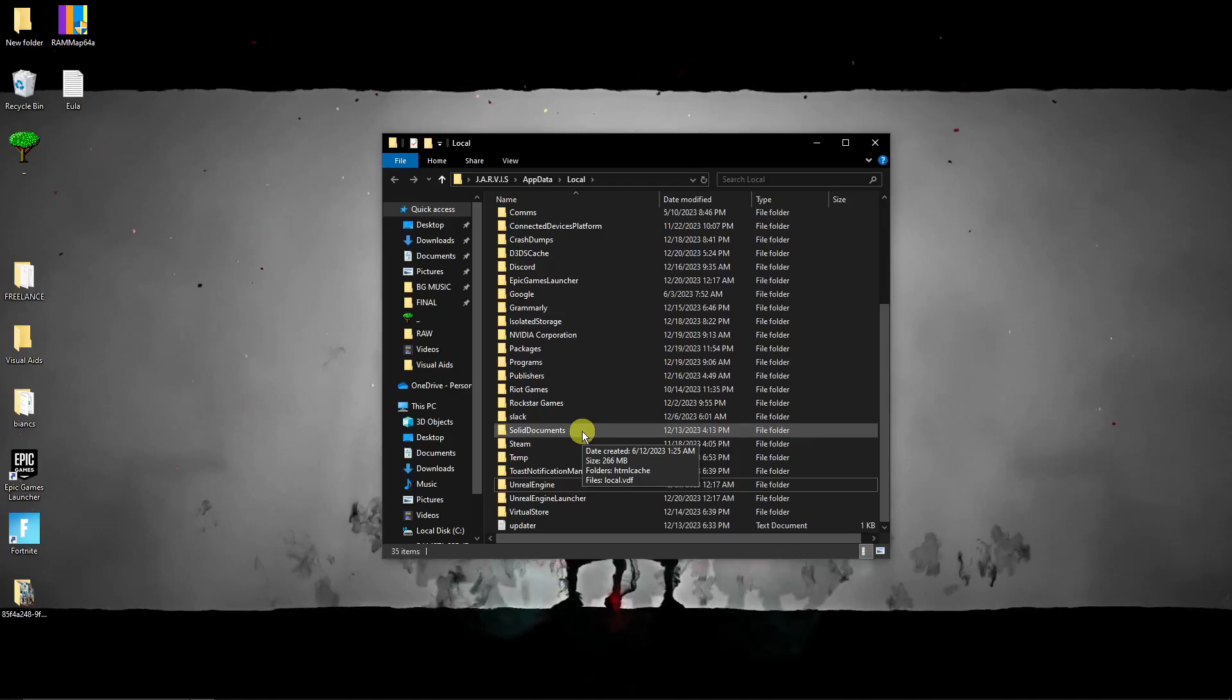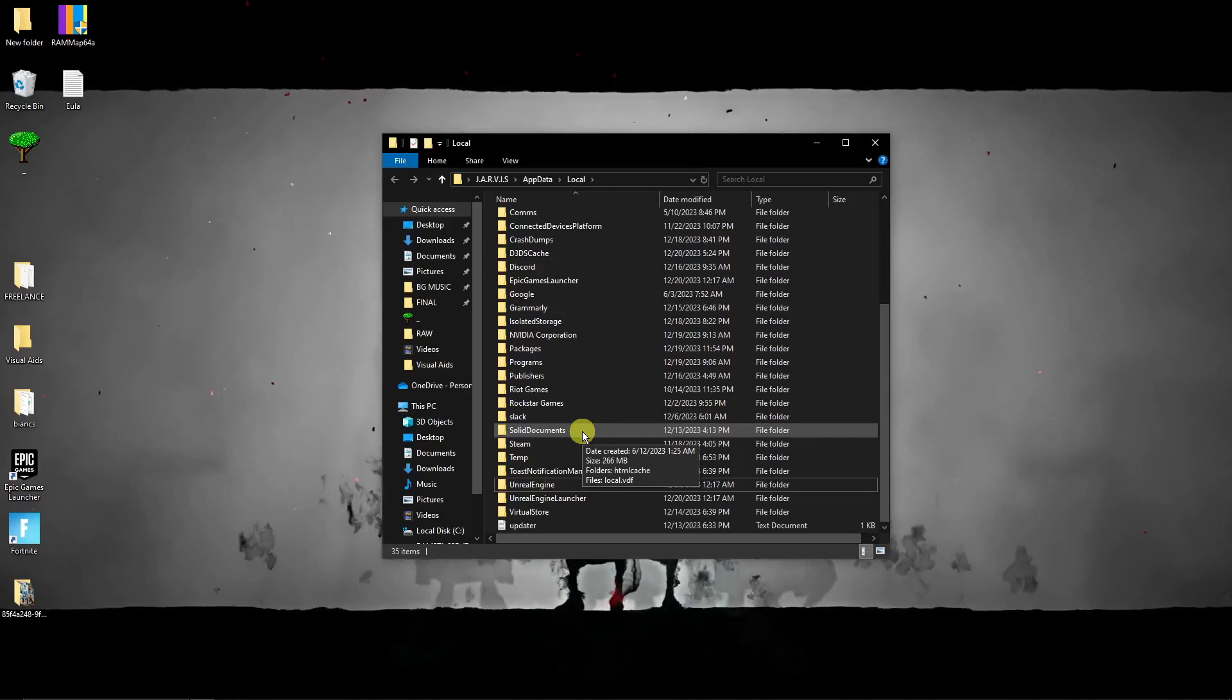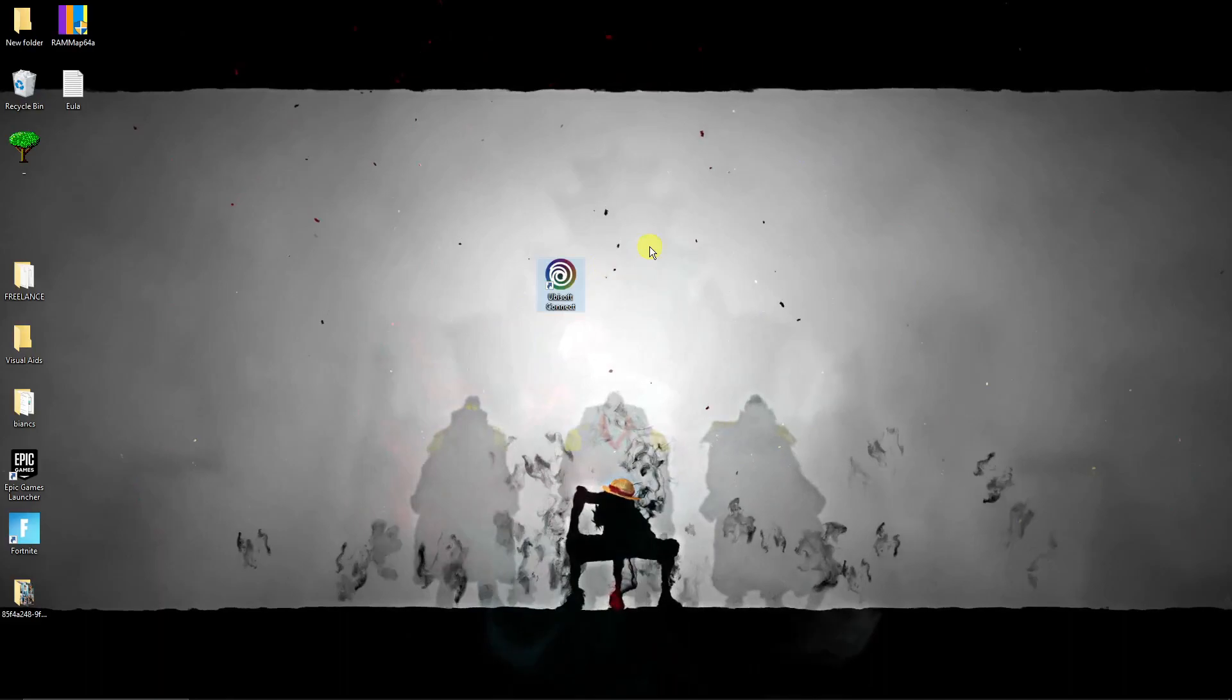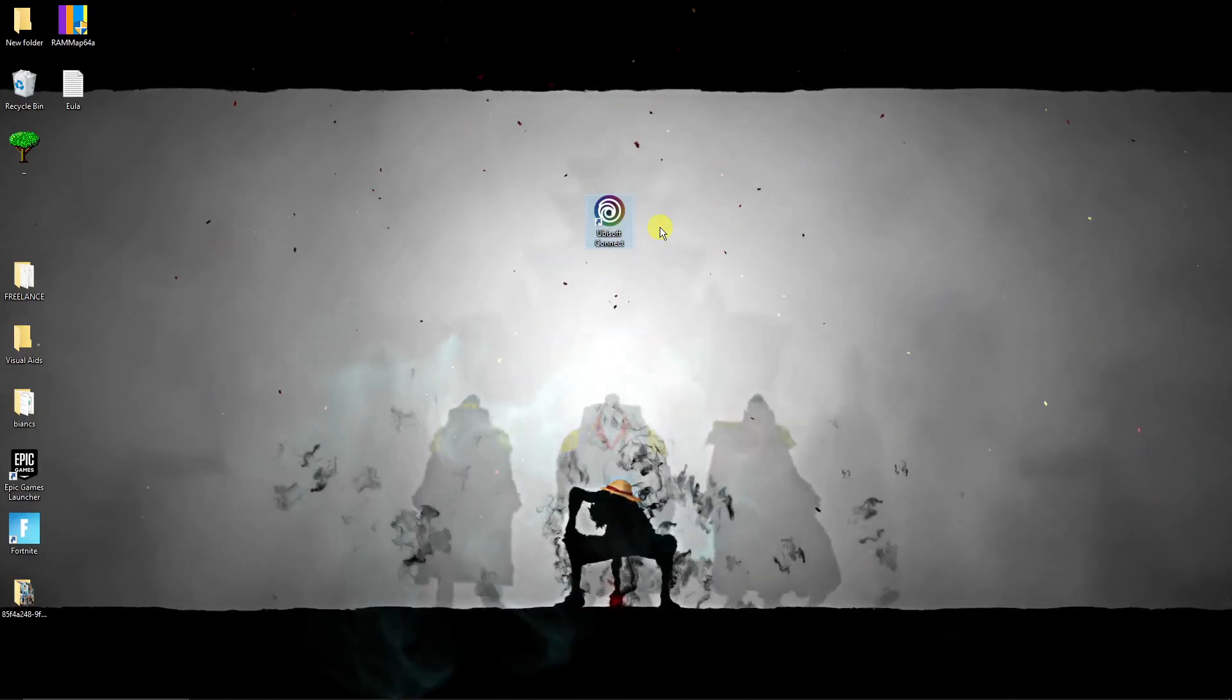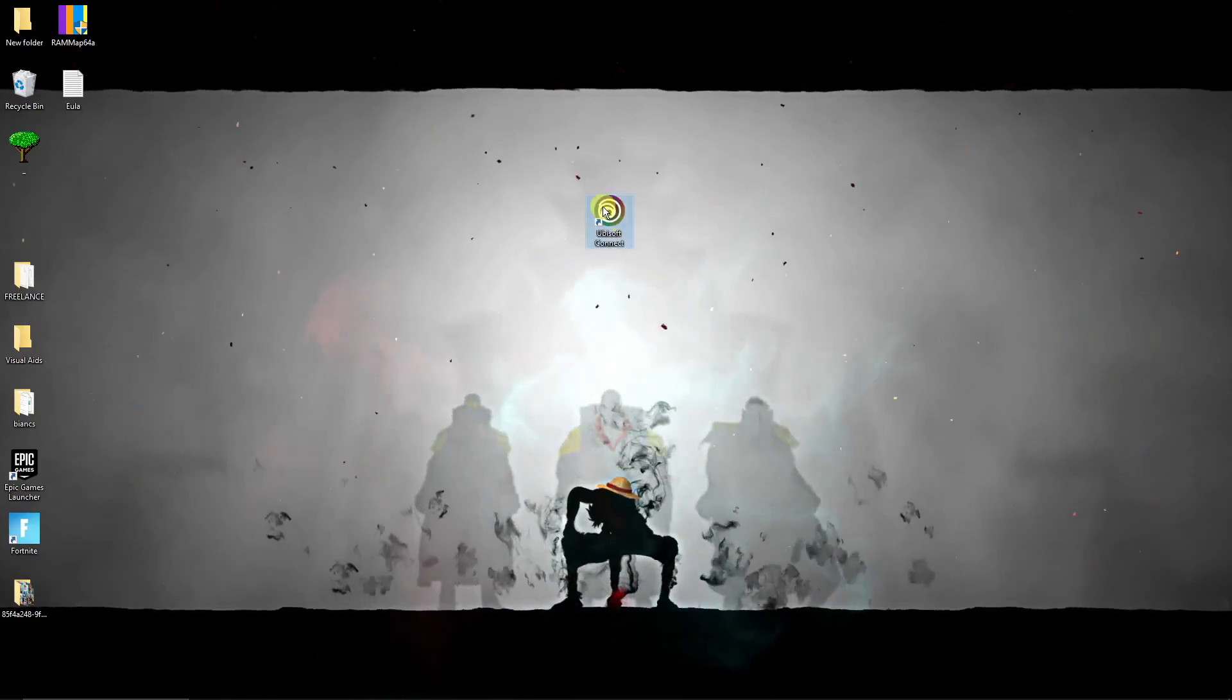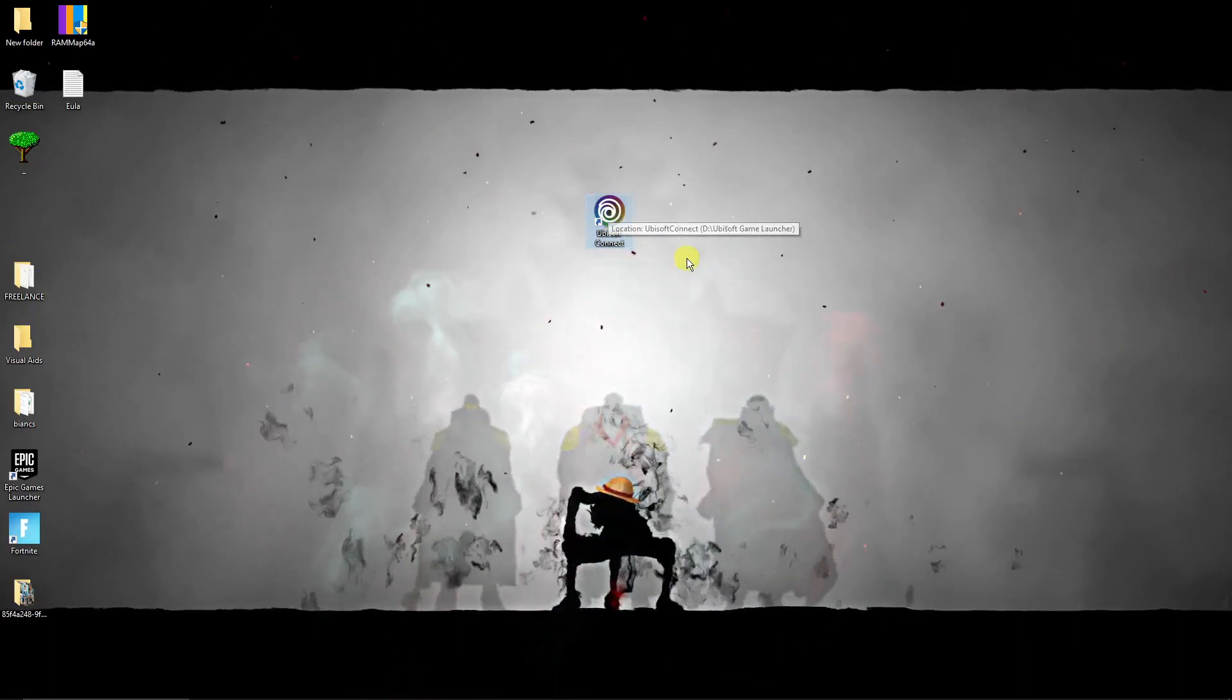You should look for Ubisoft Game Launcher, this one right here, and simply delete it. We've just cleared the cache for Ubisoft Connect, and 90% of the time after deleting that file or clearing the cache it will work because that is technically resetting Ubisoft Connect.